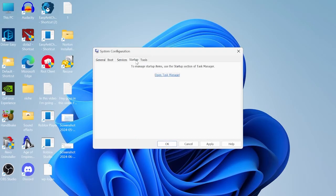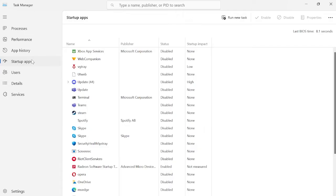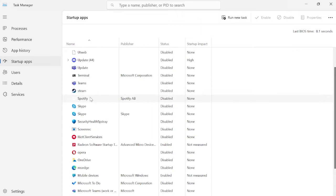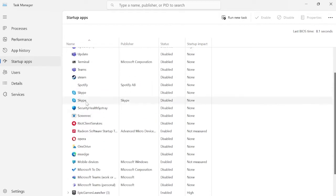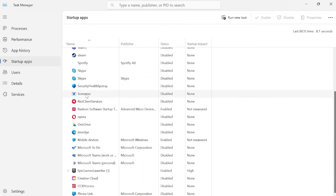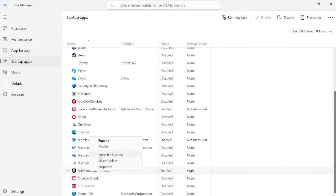Then come over to the startup tab in the top, select open task manager. Inside of the startup apps tab you'll see all of the applications that run when you first launch your computer. Now all you need to do here is disable any applications that you don't need starting up. For example down here I have Epic Games launch up on my computer every time it launches, I can just disable that by right clicking and selecting disable.